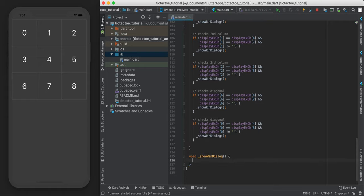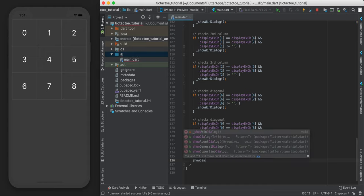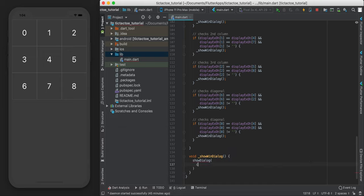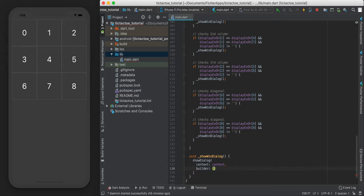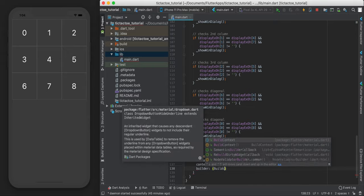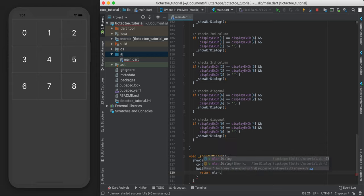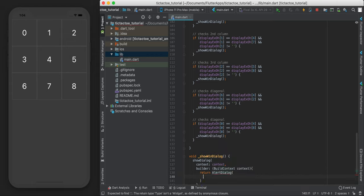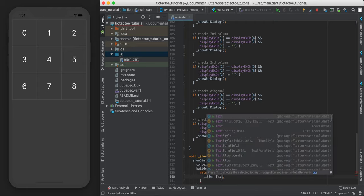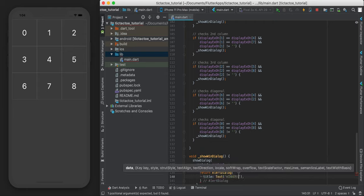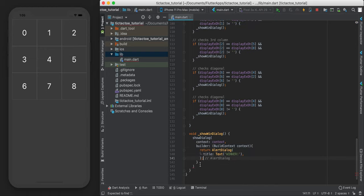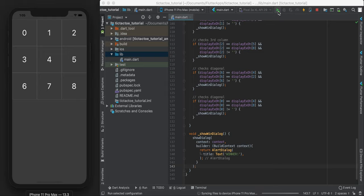Cool. So now that we have a way to see if someone won, let's show a little alert dialog. So over here, I'm just going to say show dialog. And context is just the context builder. And what we're going to return is an alert dialog. And for now, I'm just going to say, we'll just display and say winner. So let's just save this and see if this works.